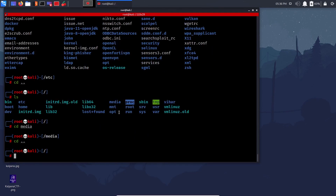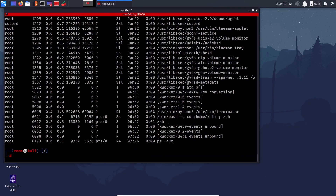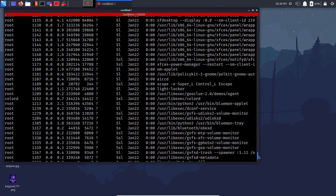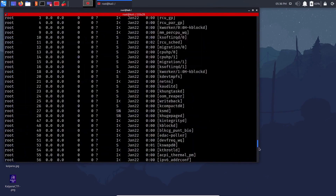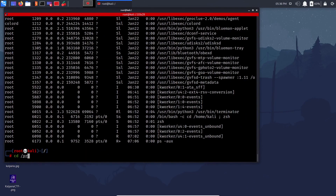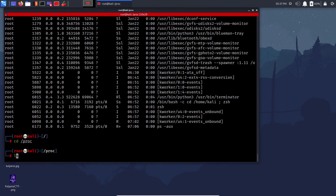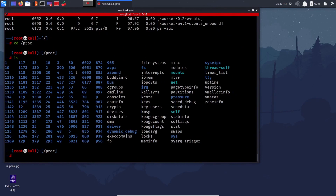/proc holds process information — the current processes. Remember last class I told you about the 'ps' command? It's like the task manager, holding all processes running at that time. You can get more information about them in /proc — if you do 'ls' there you see all the different processes and threads running.